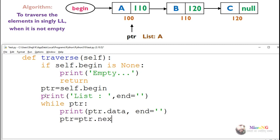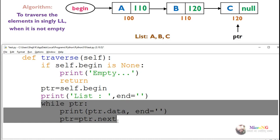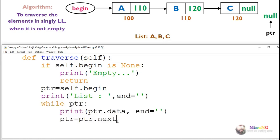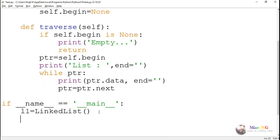This while loop keeps repeating as long as the pointer is valid and pointing to a valid node. It will display ptr dot data, then move to the next node using ptr dot next. The loop will display all node values — a, b, and c — and then the pointer becomes null. Once the pointer becomes null, the while loop stops. This completes the traversal algorithm.